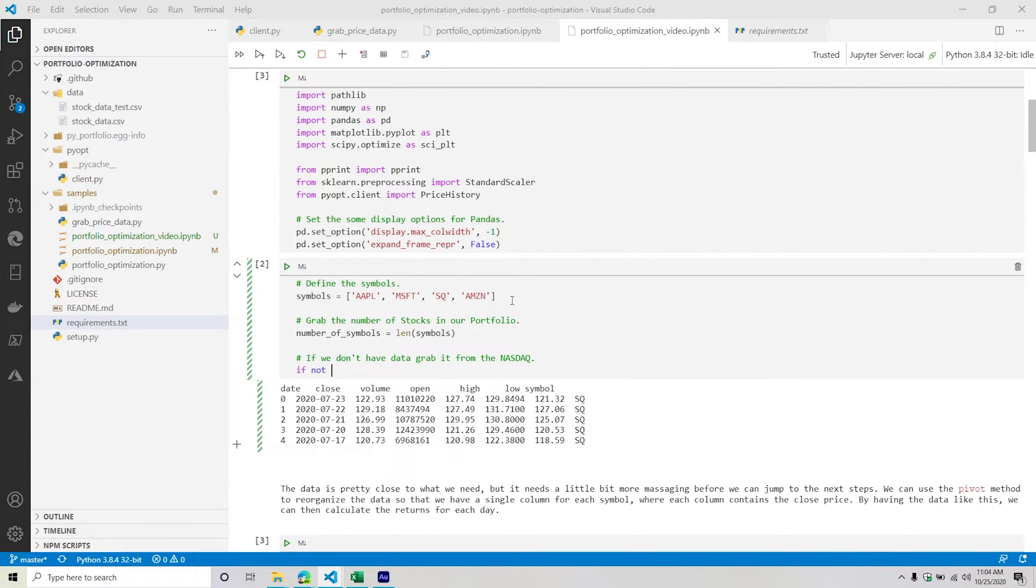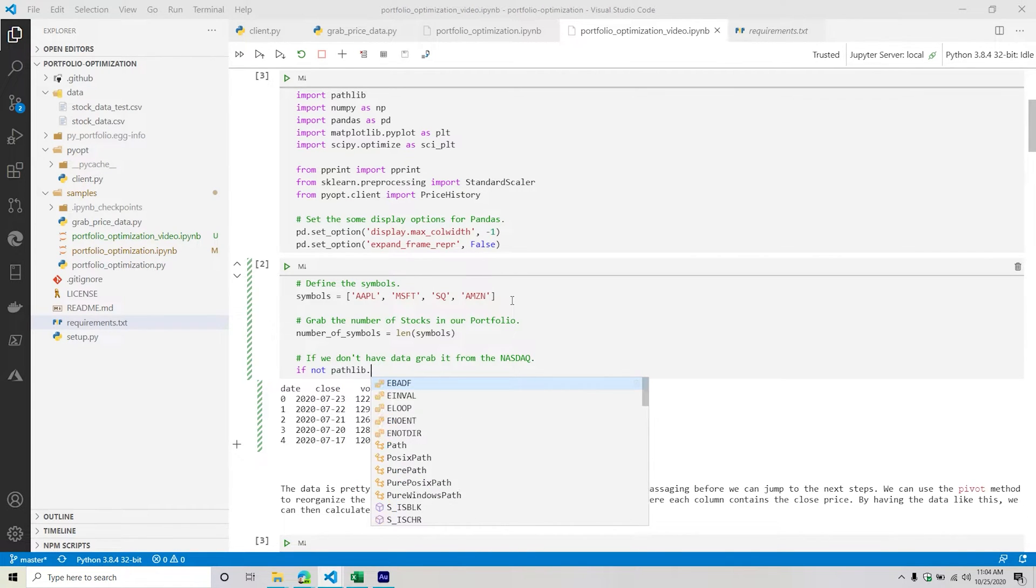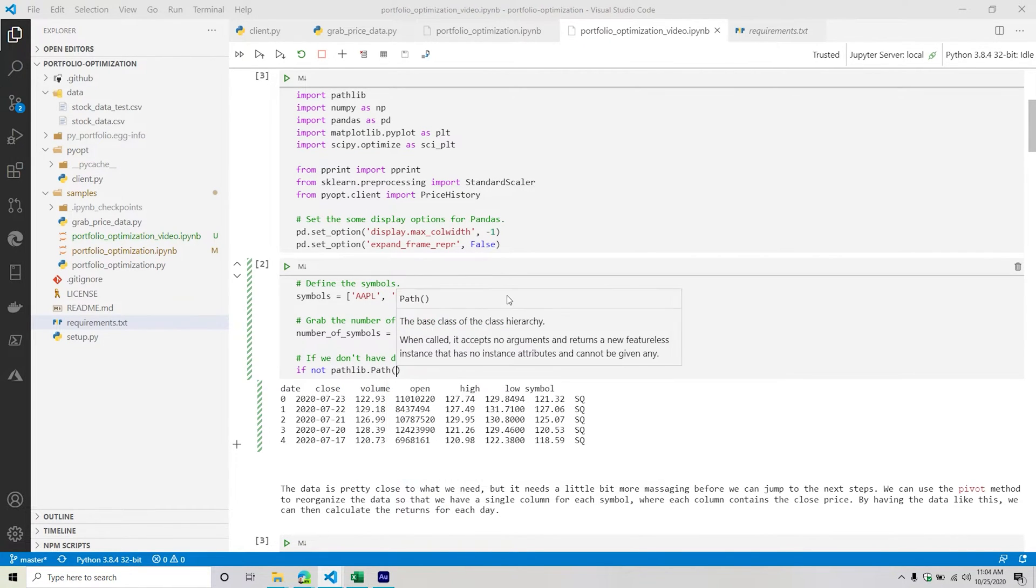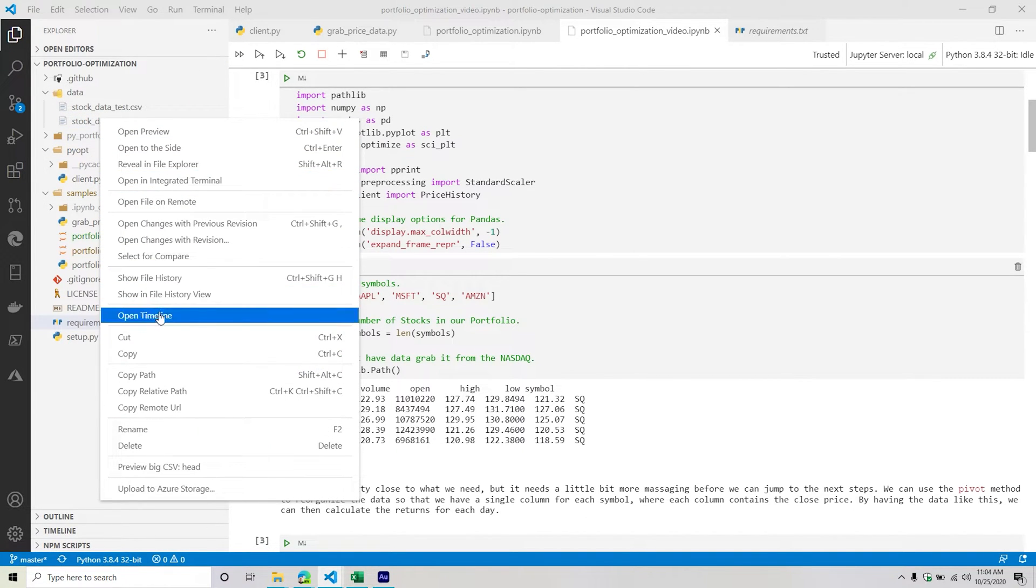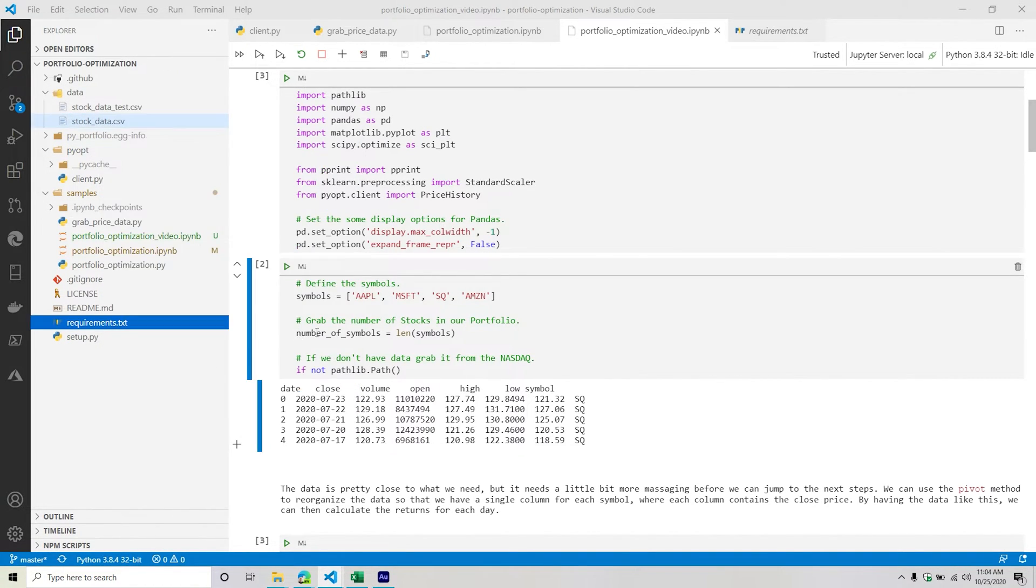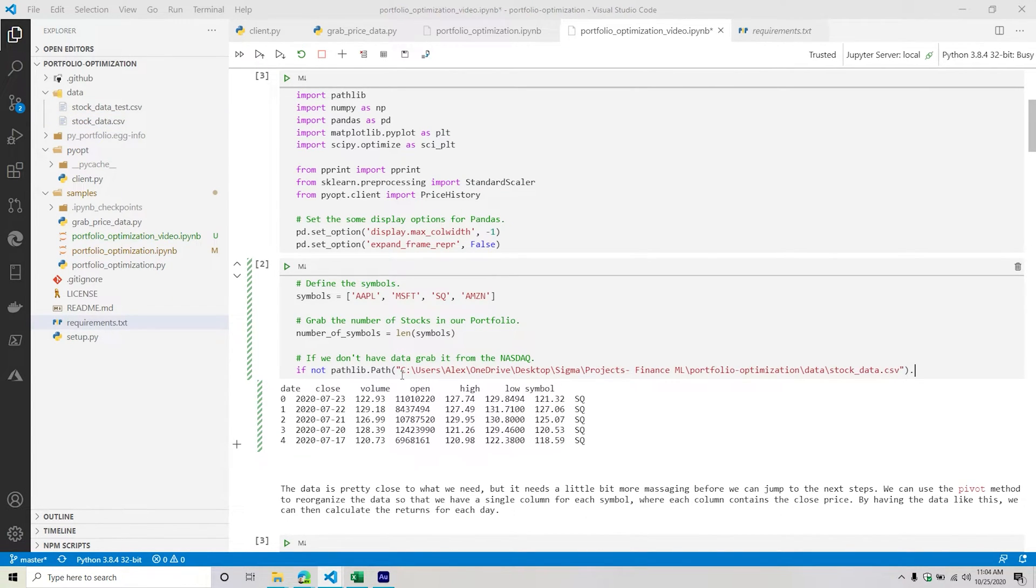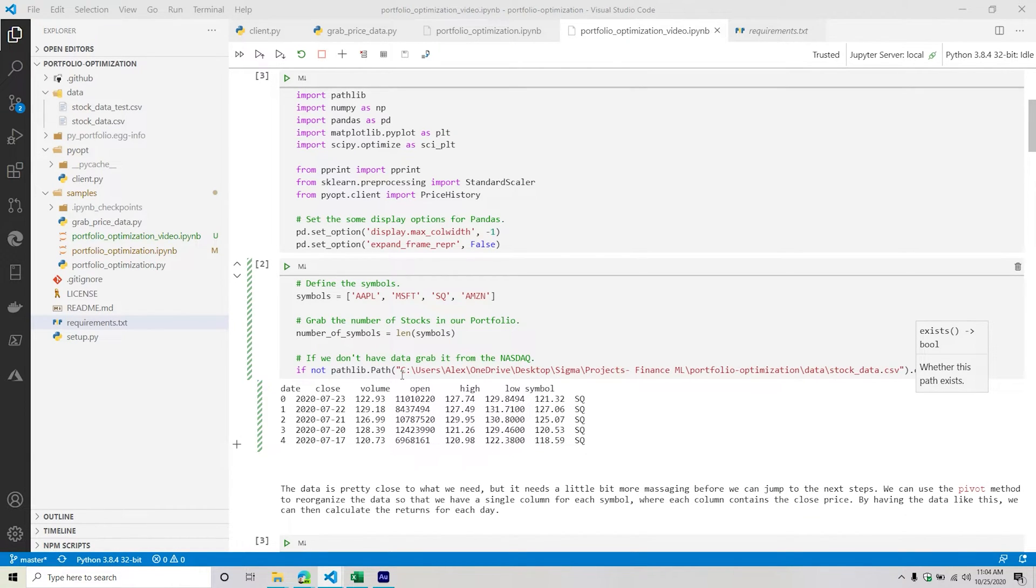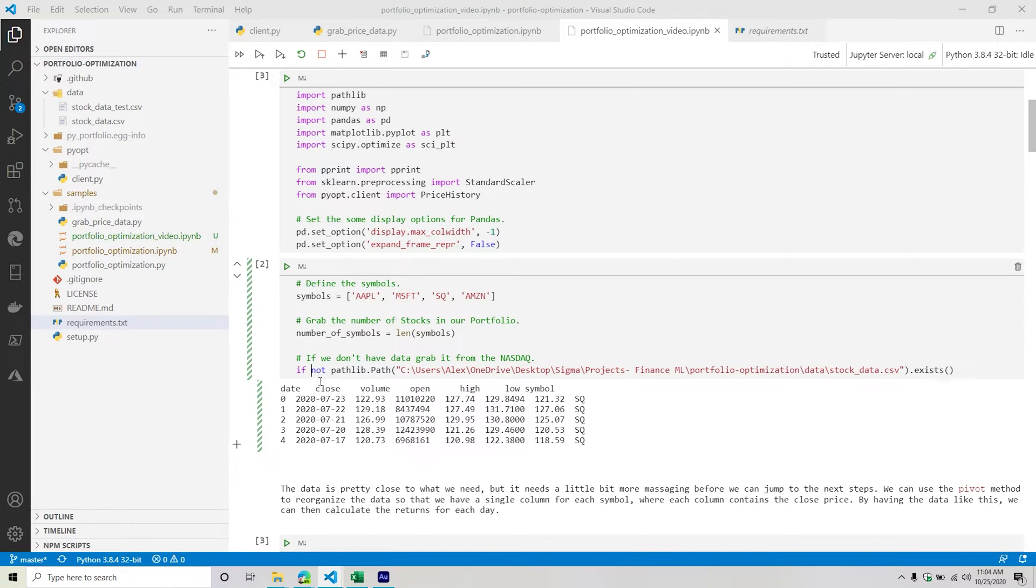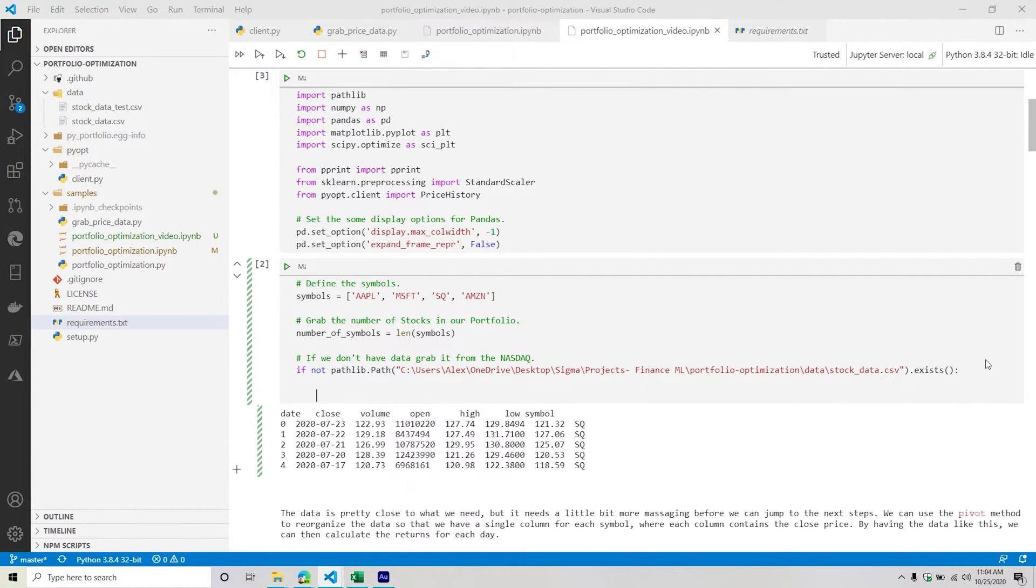So if we don't have data, grab it from the NASDAQ. So if not, if this does not exist, so if pathlib.path - if this file does not exist, so we're going to call the exist method. Exist returns true if it exists, false if it does not exist. So if not true, do something.